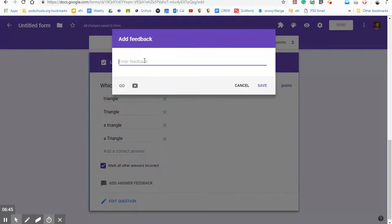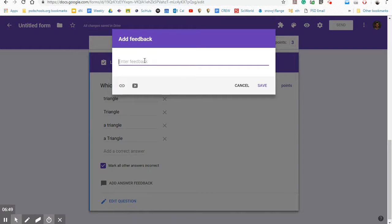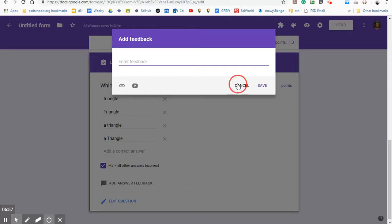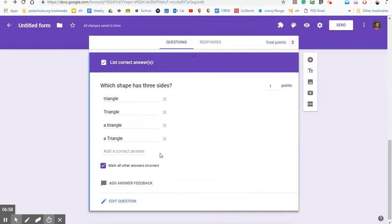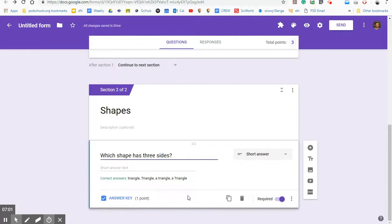Add answer feedback. I could add a picture here or I could say something like try again or look at your science notebook or look at your notebook in class, look at the posters on the wall, whatever you want to do to have some feedback there if they get it wrong.